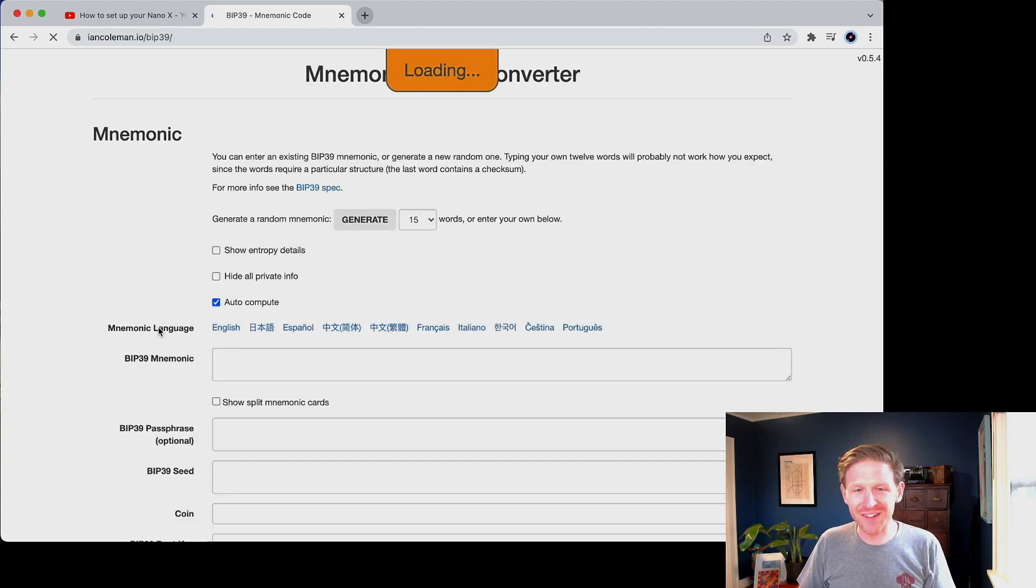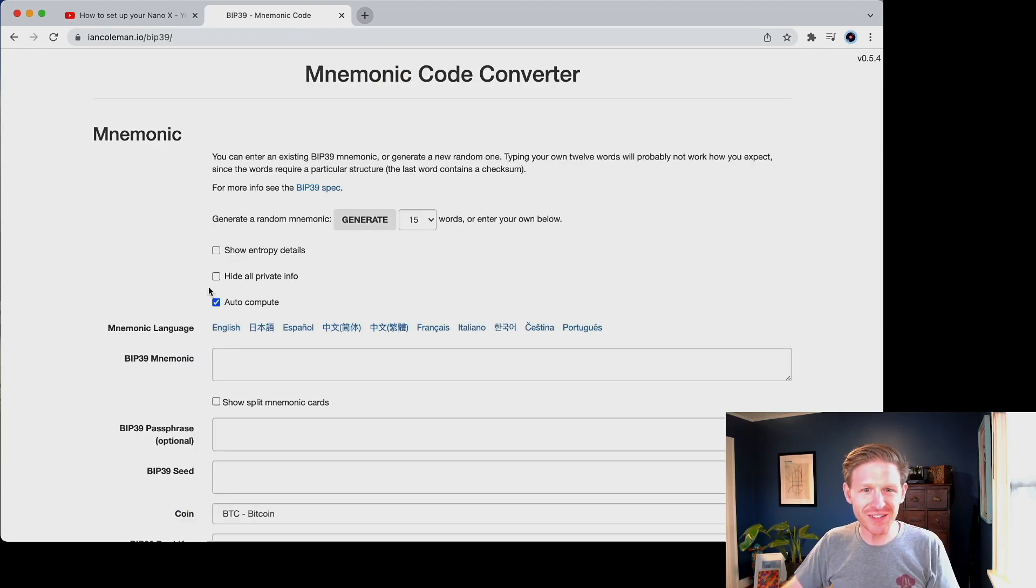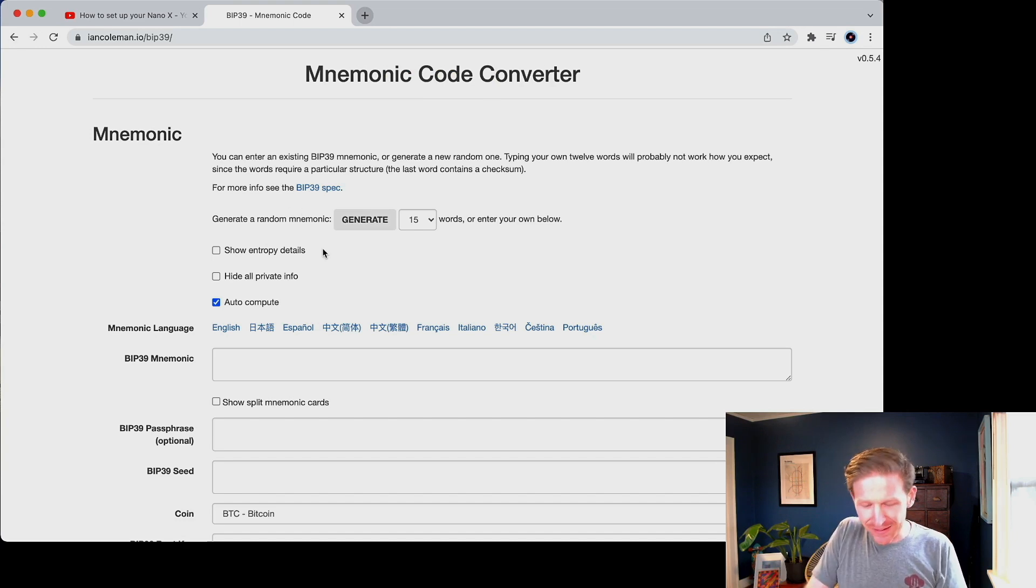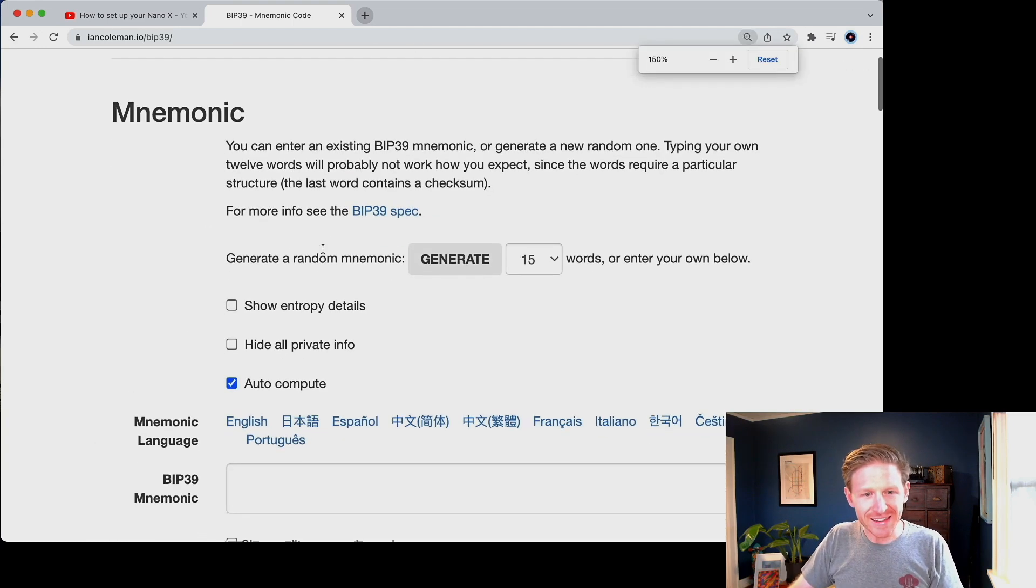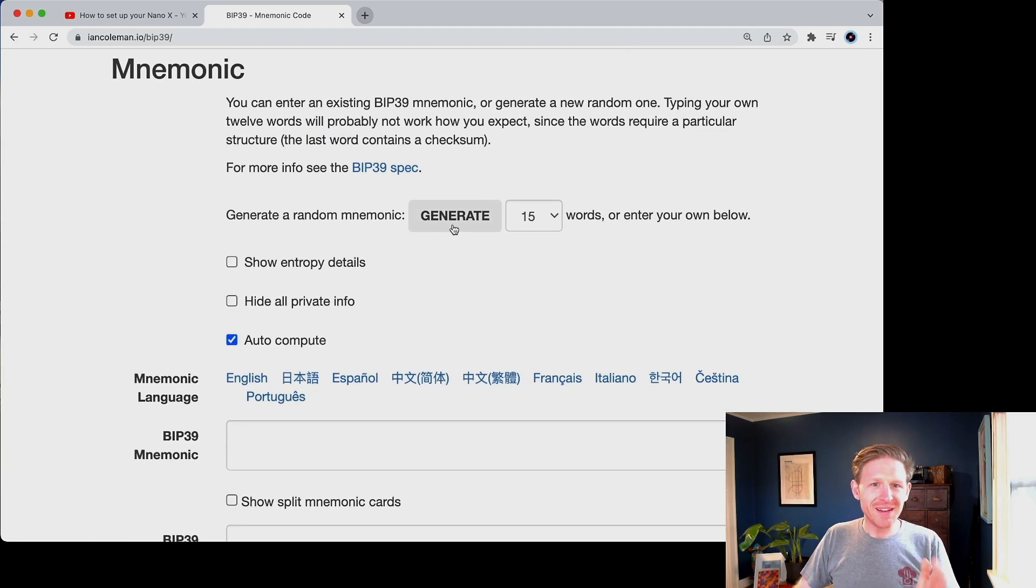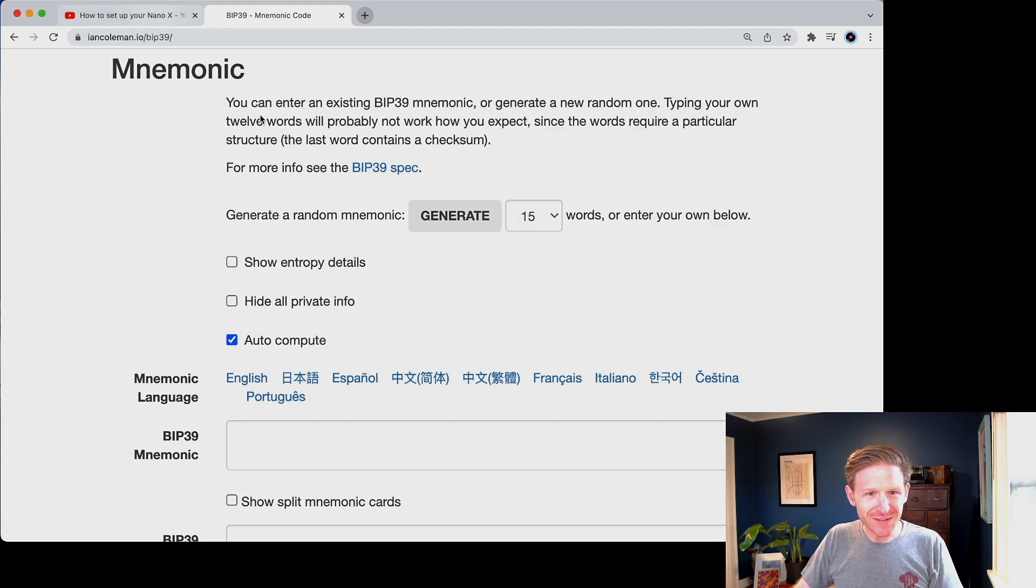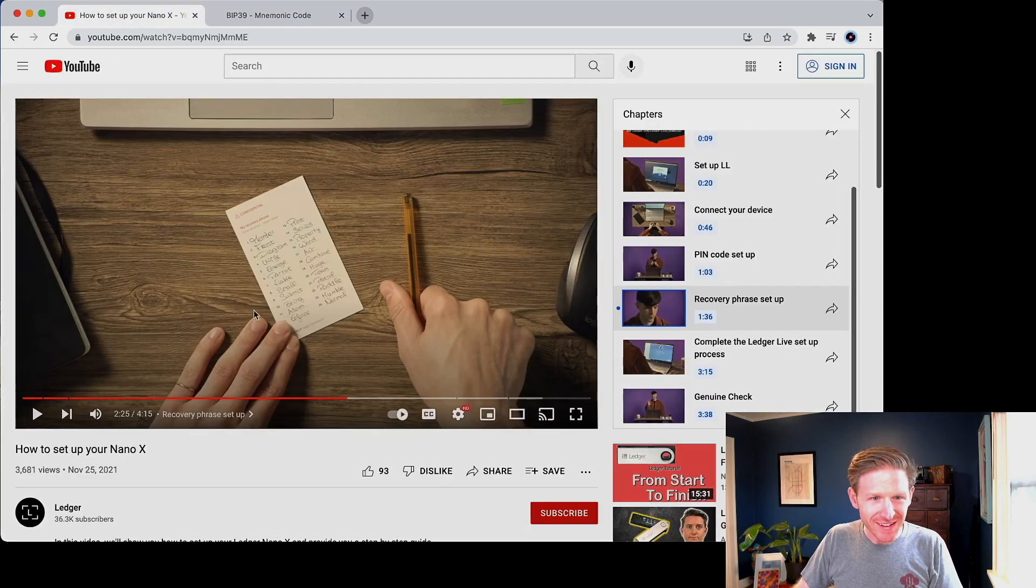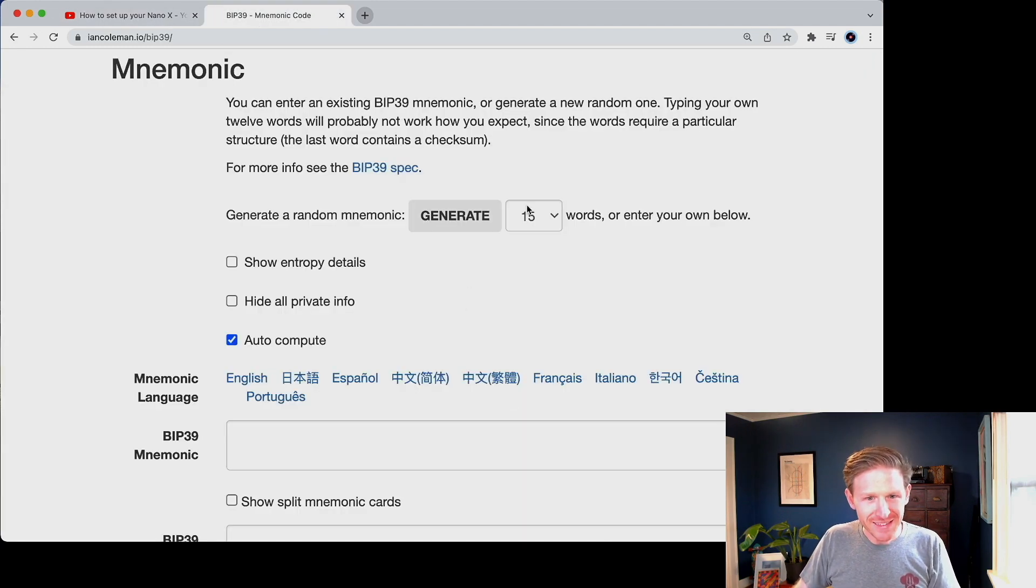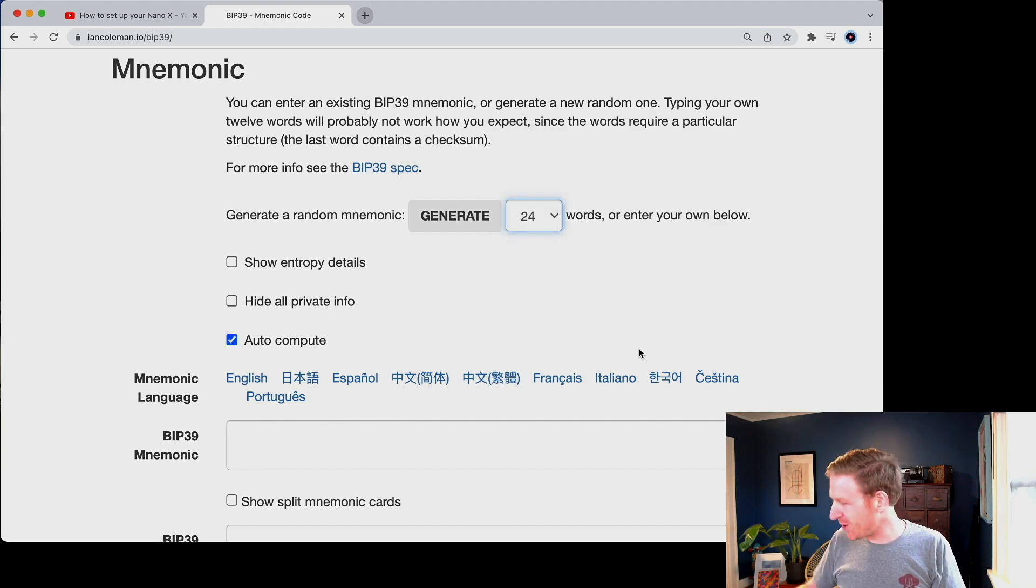It's like Bitcoin improvement proposal 39 or something to that effect. And I have this online calculator by Ian Coleman, which I just, I adore this thing. I use it all the time just to like remind myself how the math works. Now this feels a little bit like techie, a little bit nerdy or whatever. But what I'm going to do is I'm going to take these words, which are extra tiny here, but I wrote them down.